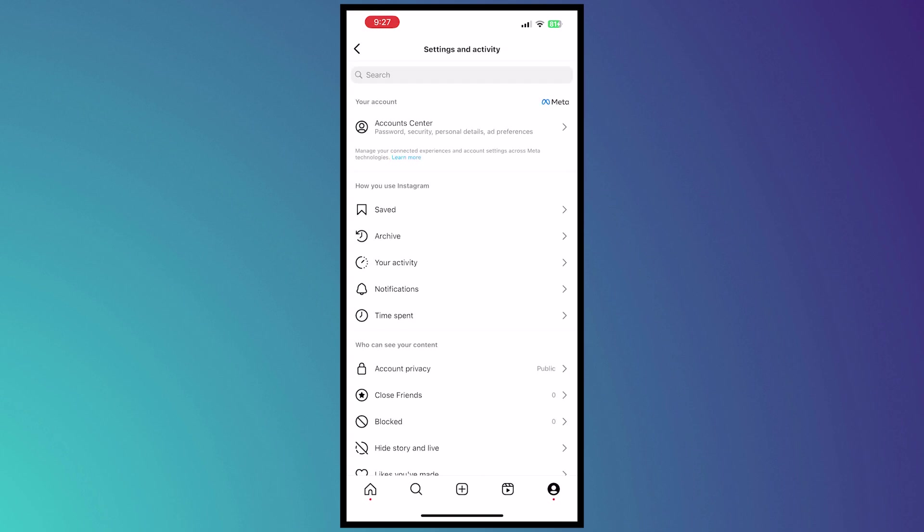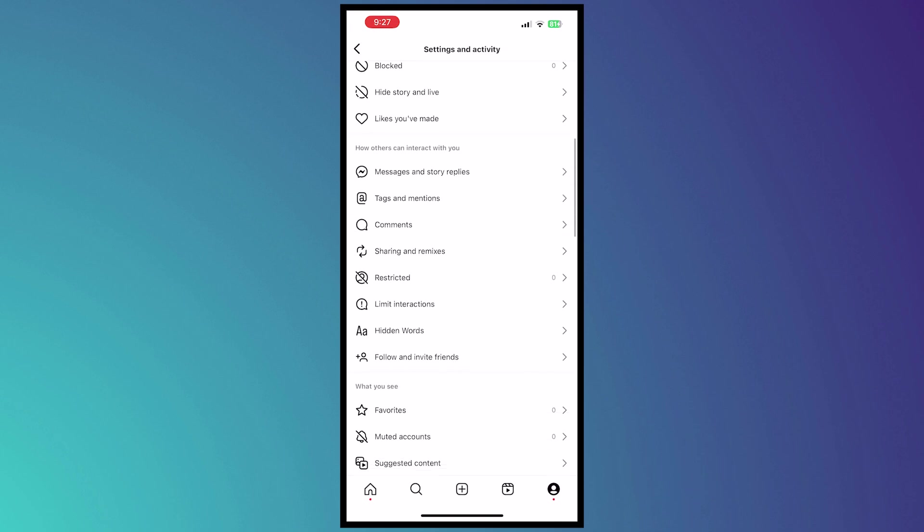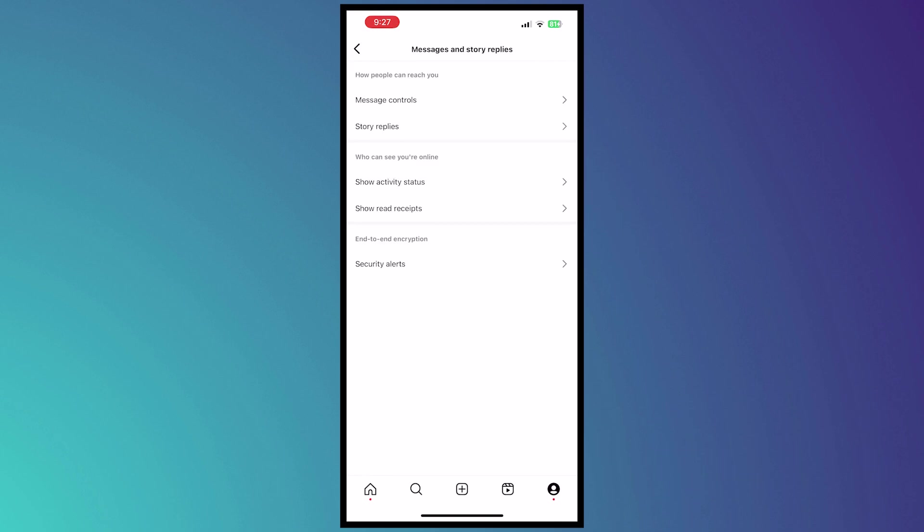And from here you want to scroll all the way down until you see messages and replies. And from here you'd be able to see your activity status right here, which is this one, so tap on that.